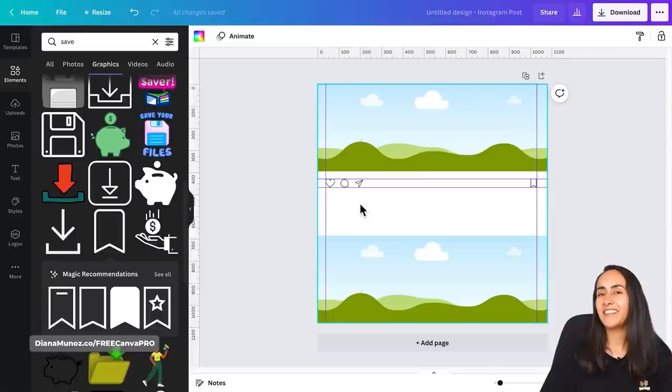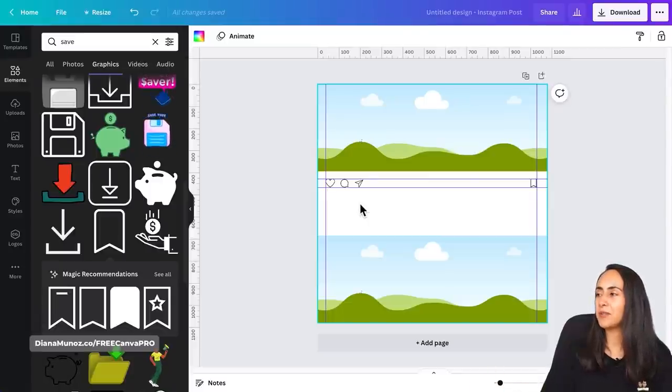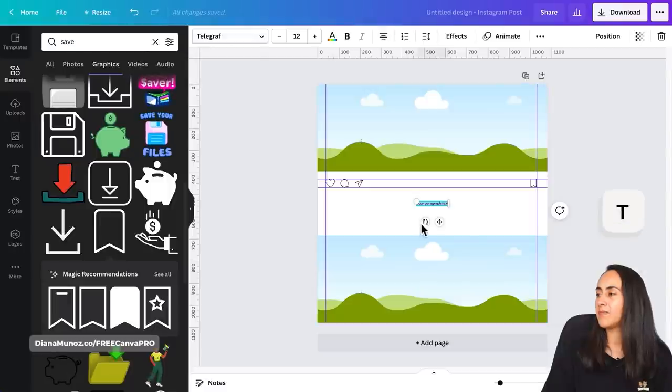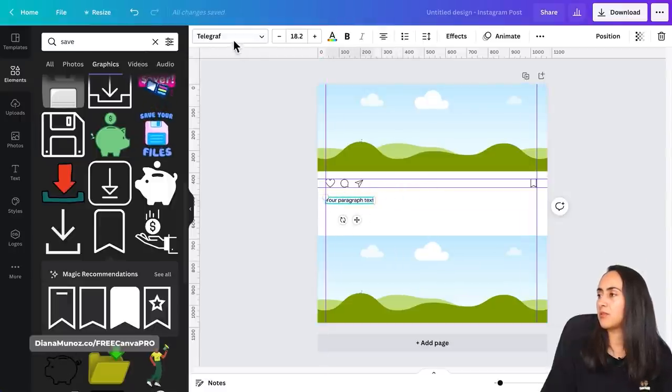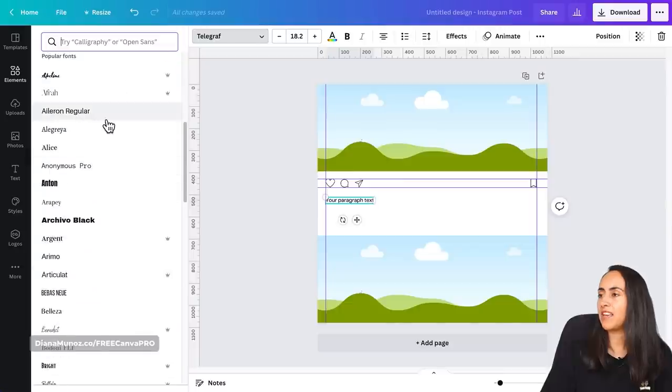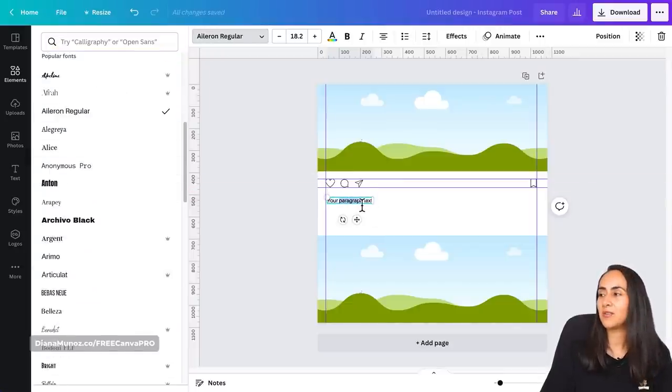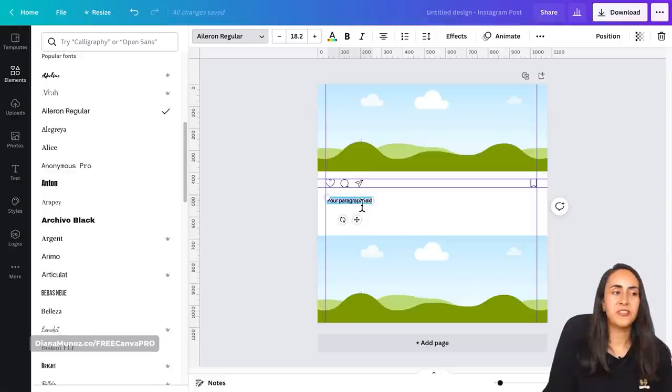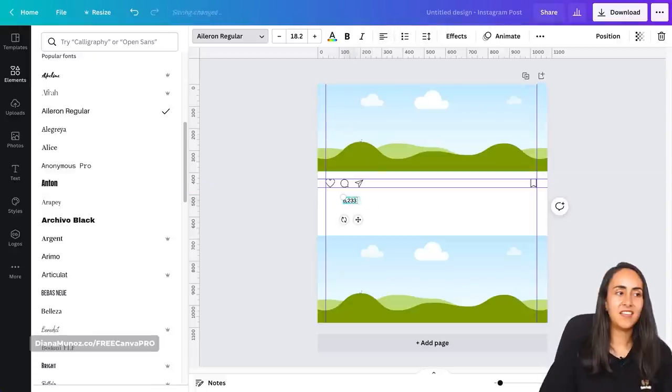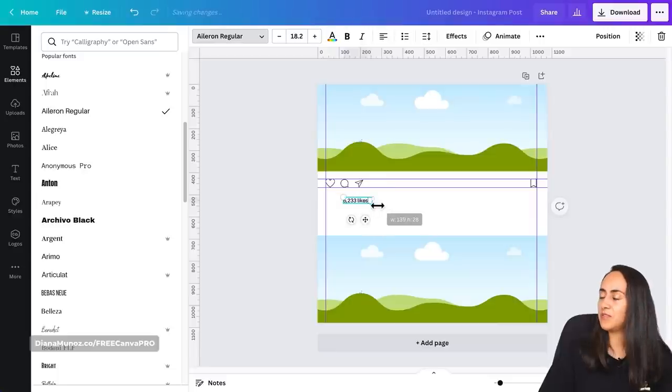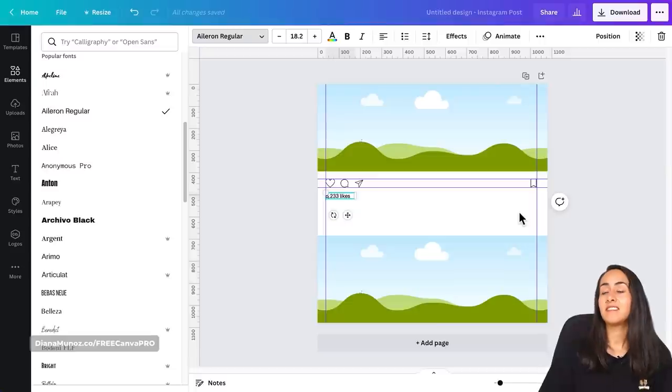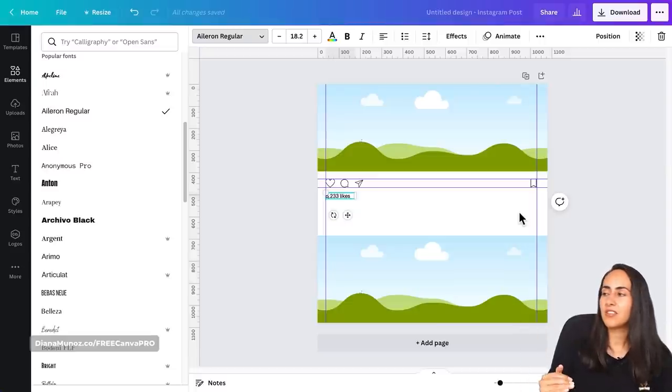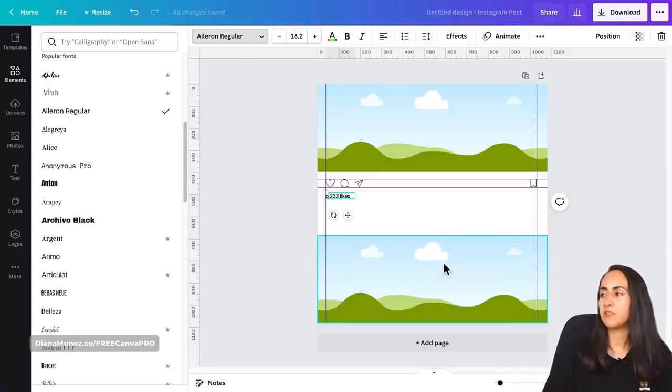Now let's add a text box to replicate the like counter. Pressing T to bring a text box and for this text box I'm gonna use a font called Aileron regular. I think this is close enough to the font that we see on Instagram. So let's add a big like counter and then likes. Now let's position this text box around here and let's start creating the next section in which we see the information on the post that is below.